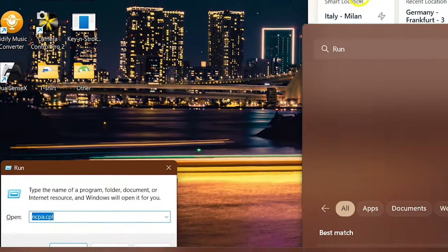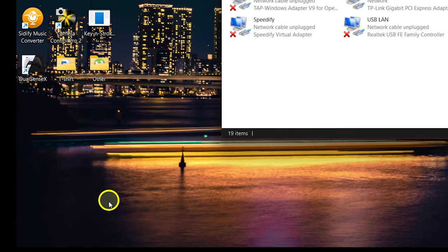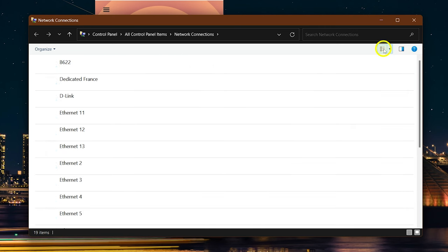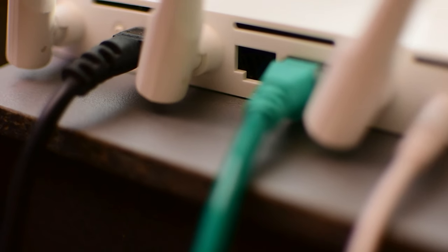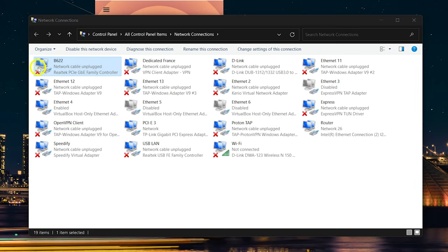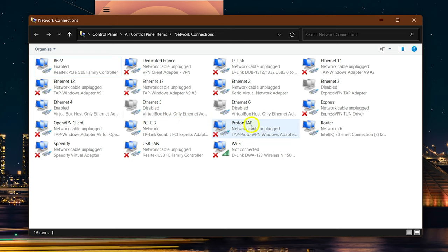If the view looks different, change it to Titles to match. You'll probably have two to four adapters. One is your primary internet connection — if you don't know which, disconnect it from the router and it will show a red X, then reconnect. Your VPN connection also creates an adapter as soon as you connect to a server. For example, one adapter belongs to ExpressVPN; TAP adapters are usually for VPNs and OpenVPN connections. The ProtonTAP is for ProtonVPN and Speedify is for Speedify VPN.